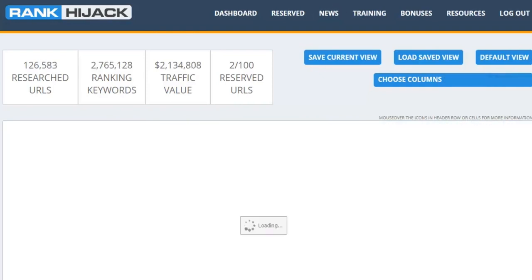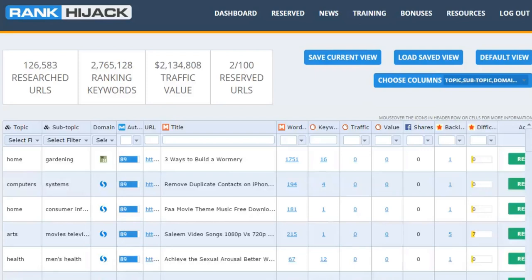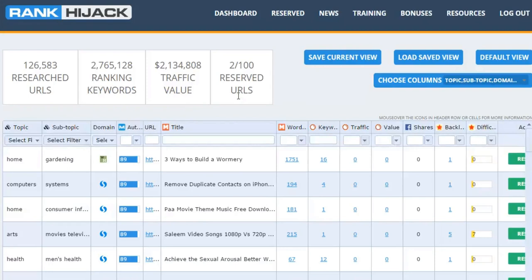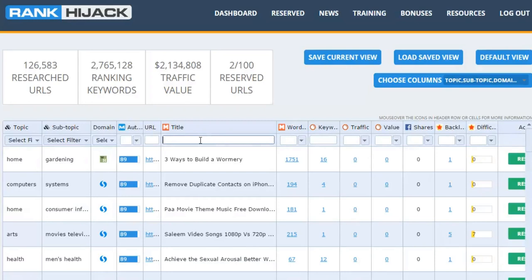Now let's hit refresh and look at a different way you can use Rank Hijack. If you've got a specific niche that you're already working in and you want to target a page in that niche, then a different option to filtering by the topic or subtopic is to pop the keyword itself into the field here under the title column header. Now this filters the results down to those pages that have this specific keyword in the title of the page.